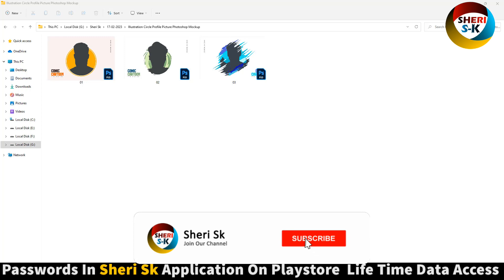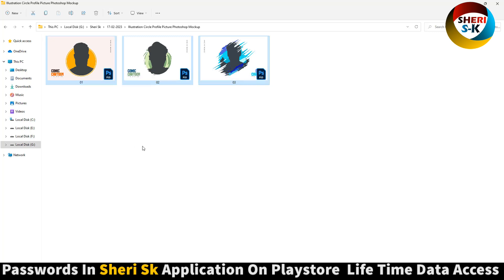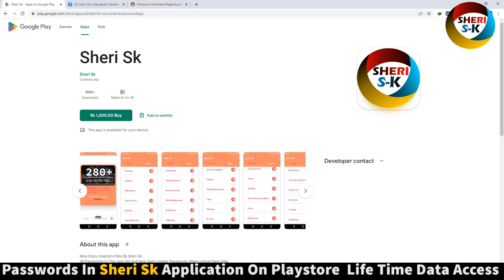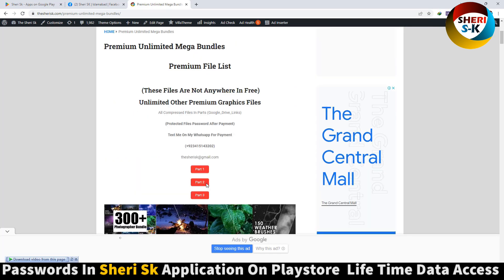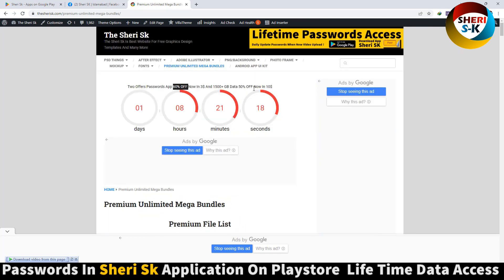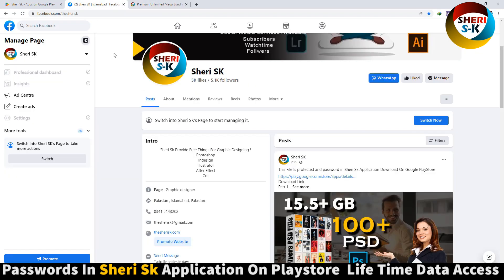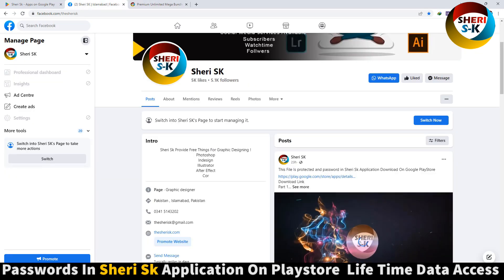Assalamualaikum friends, I hope you did quite well. Here is an illustration profile picture mockup for Photoshop. These are protected by password in this app, and now I have an offer for the password app at 60% off, and this premium unlimited mega data at 50% off — that means now it's 20 or $10.